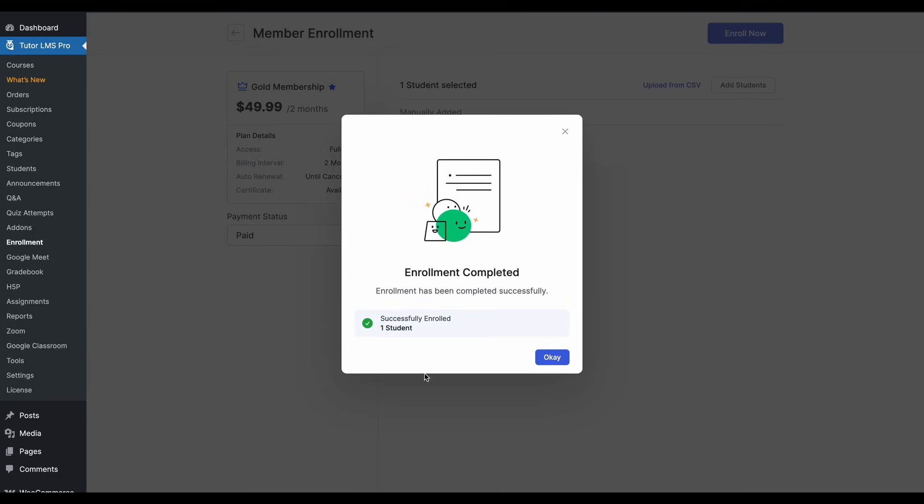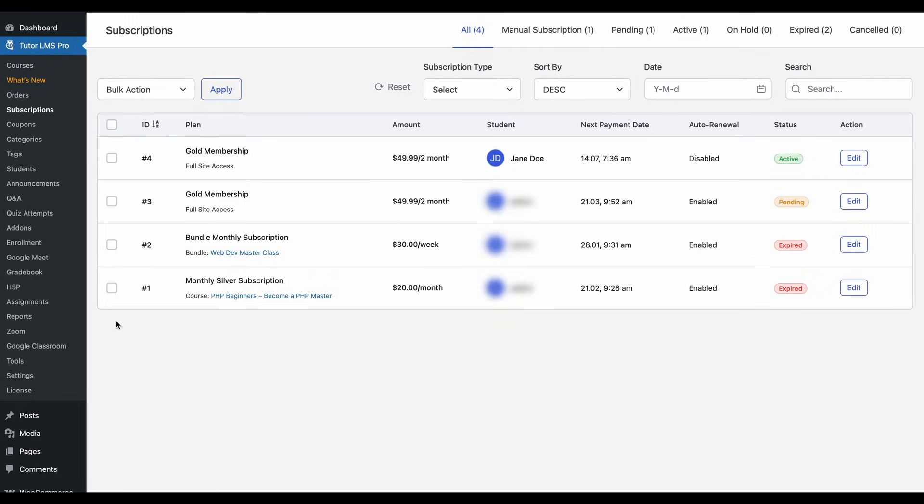And if you hit enroll now, this student is now part of this membership plan. And this is a great way to manage your membership-only site, giving you more granular, modular control over how you want your site to be.